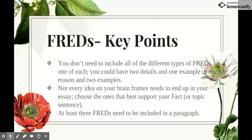Key points to keep in mind about FREDs: you don't need to include all of the different types of FREDs or even one of each. You could have two details and one example, or one reason and two examples in your paragraph, and that's okay. Also keep in mind that not every idea on your brain frame, especially when doing your research initially, needs to end up in your essay. Choose the ones that best support your fact or your topic sentence and only include those specific FREDs.